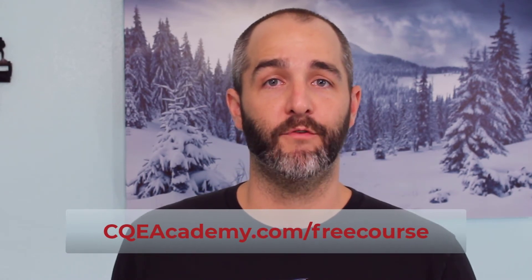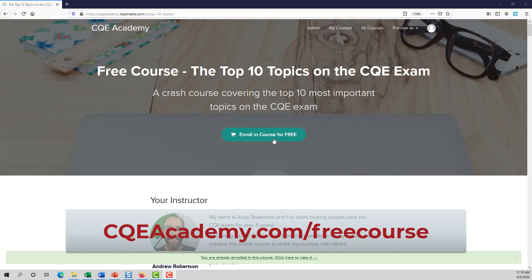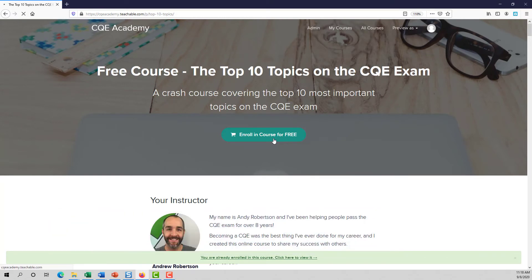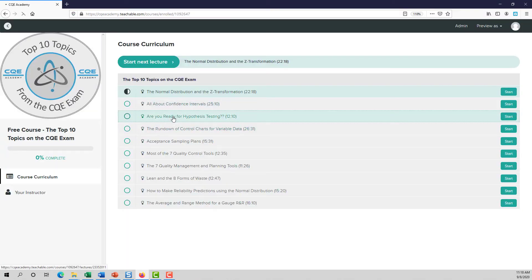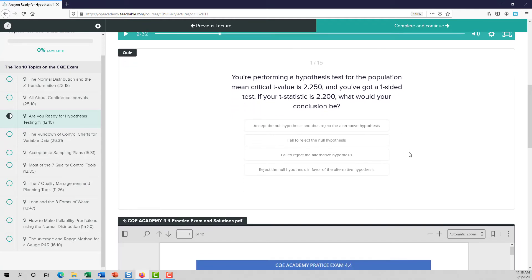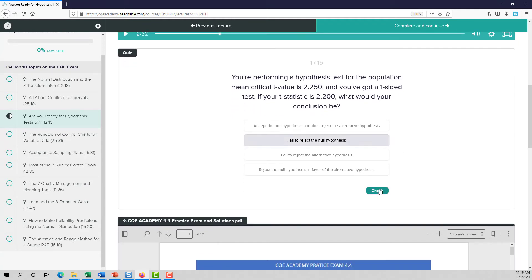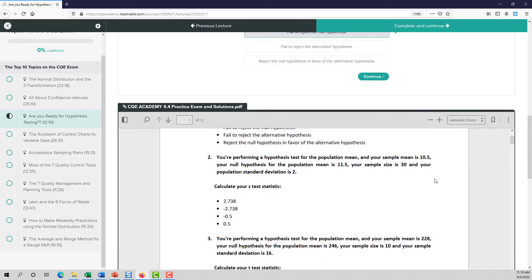To be fair, you can't pass the CQE exam using just this free course — you have to have a good understanding of the entire body of knowledge. But these topics are going to be heavily represented on the exam, so you have to truly understand and be well prepared for these topics on exam day. To get access to the free course, head over to CQEacademy.com/freecourse. Sign up and get instant access — every day I'll email you a different topic and concept, and over the next 10 days you'll greatly enhance your readiness for the CQE exam.